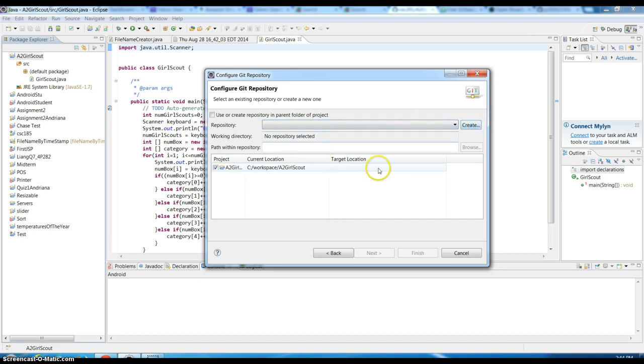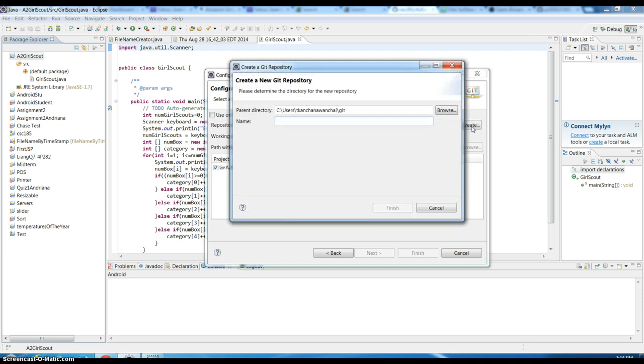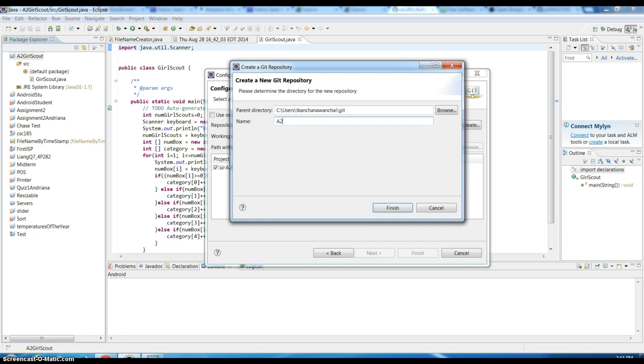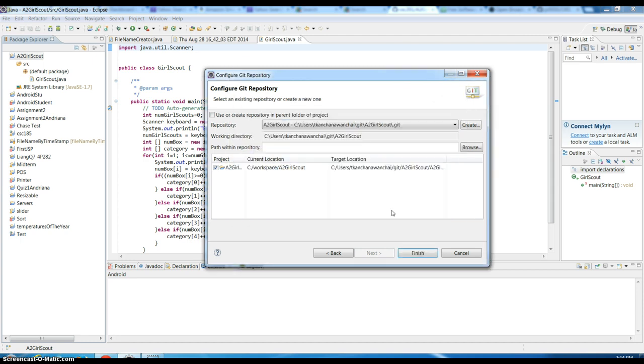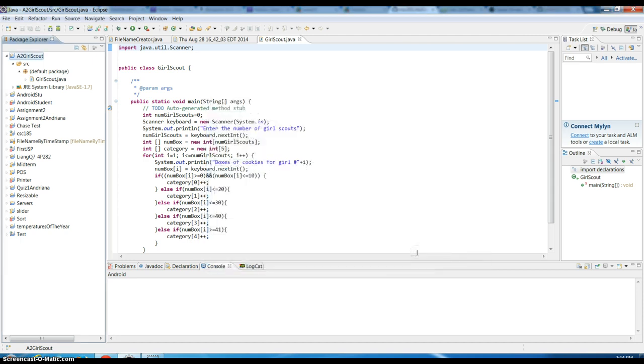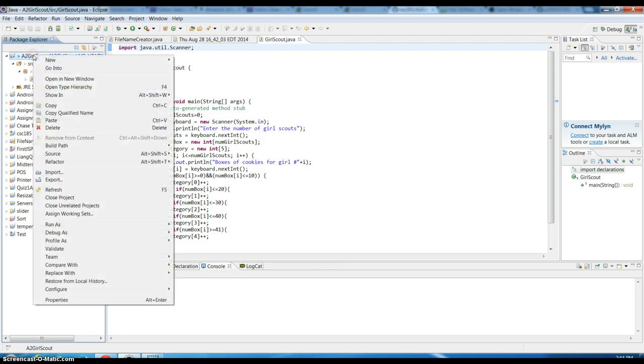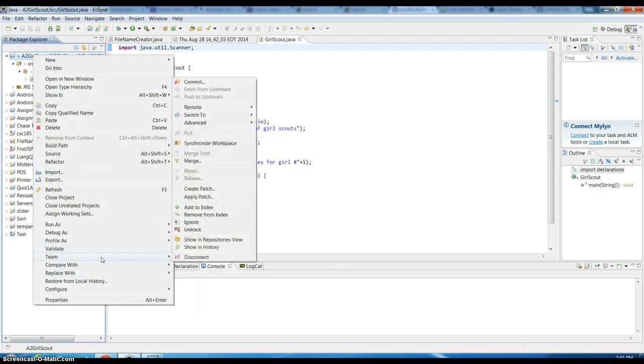What I want to do is I'm going to create a git target location which is going to be under my user account under git folder. I'm going to name it A2 Girl Scout and just hit finish. Now I just moved the project from workspace to my git.